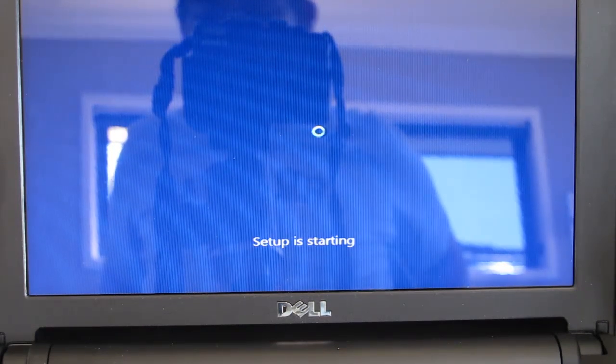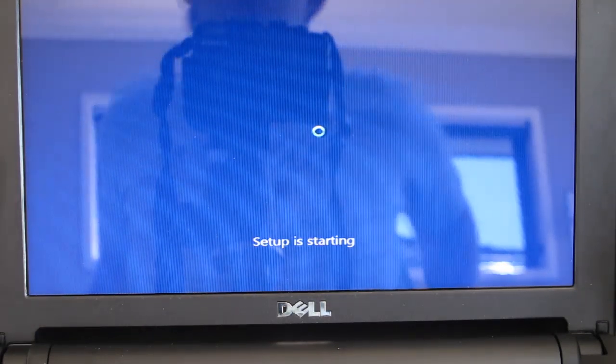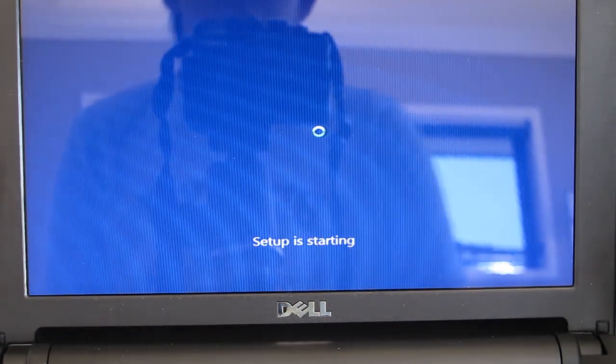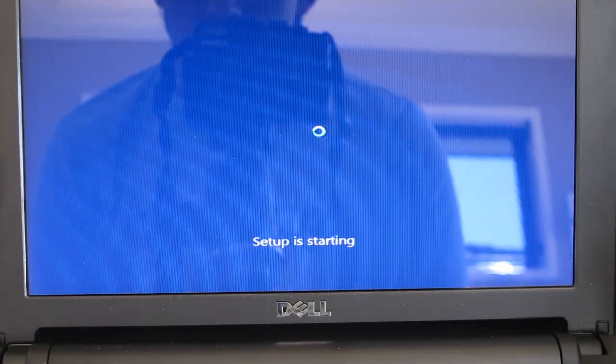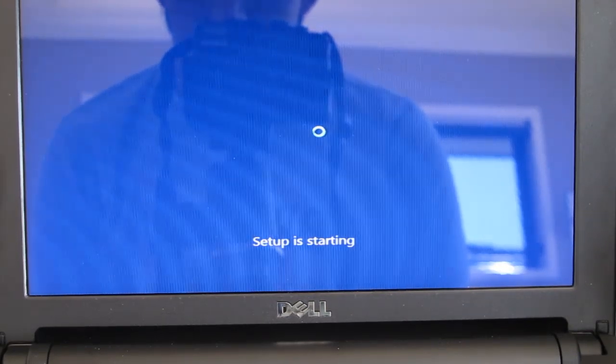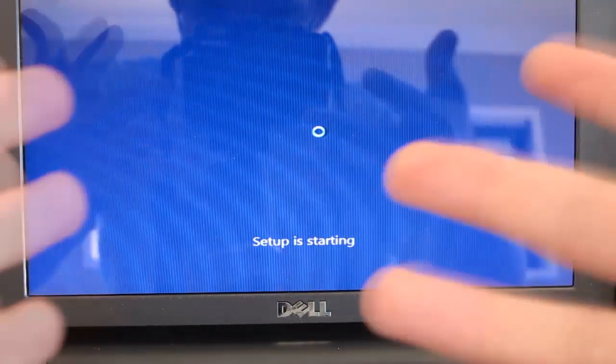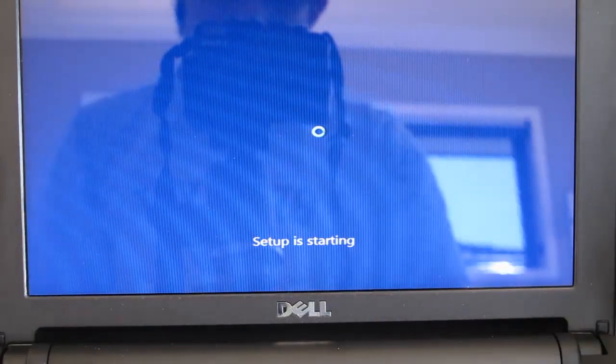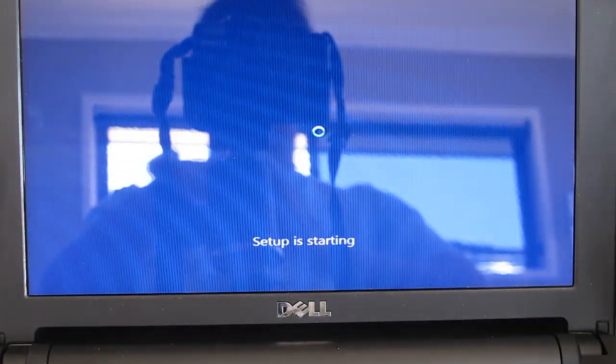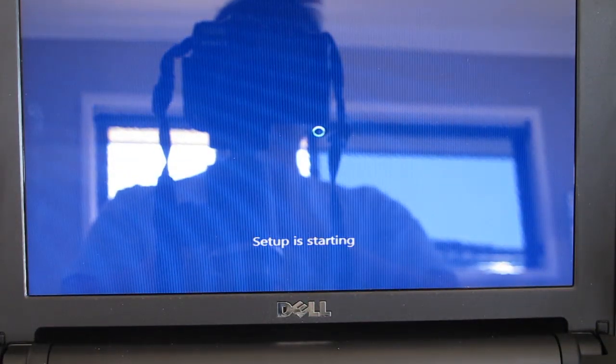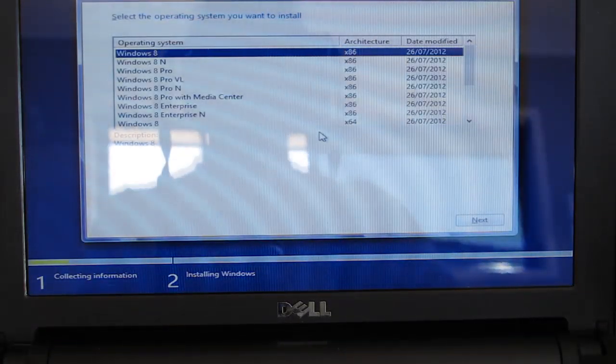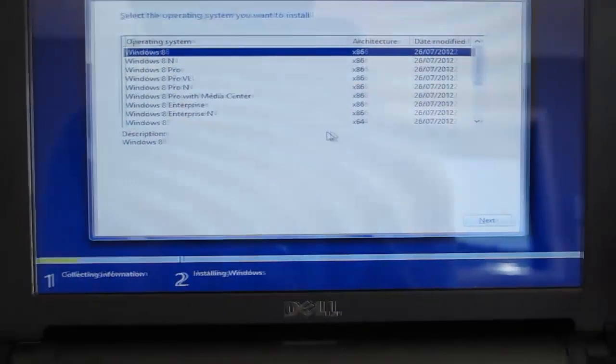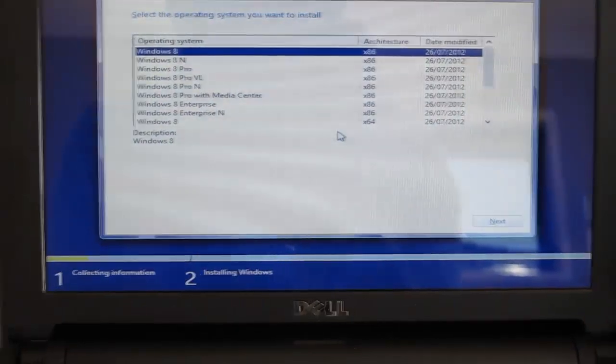So this is where you could do a dual boot option if you preferred. Dual boot just means you can keep your old system with Windows 7 or your previous operating system, and your new operating system which is of course Windows 8 or Windows 7.